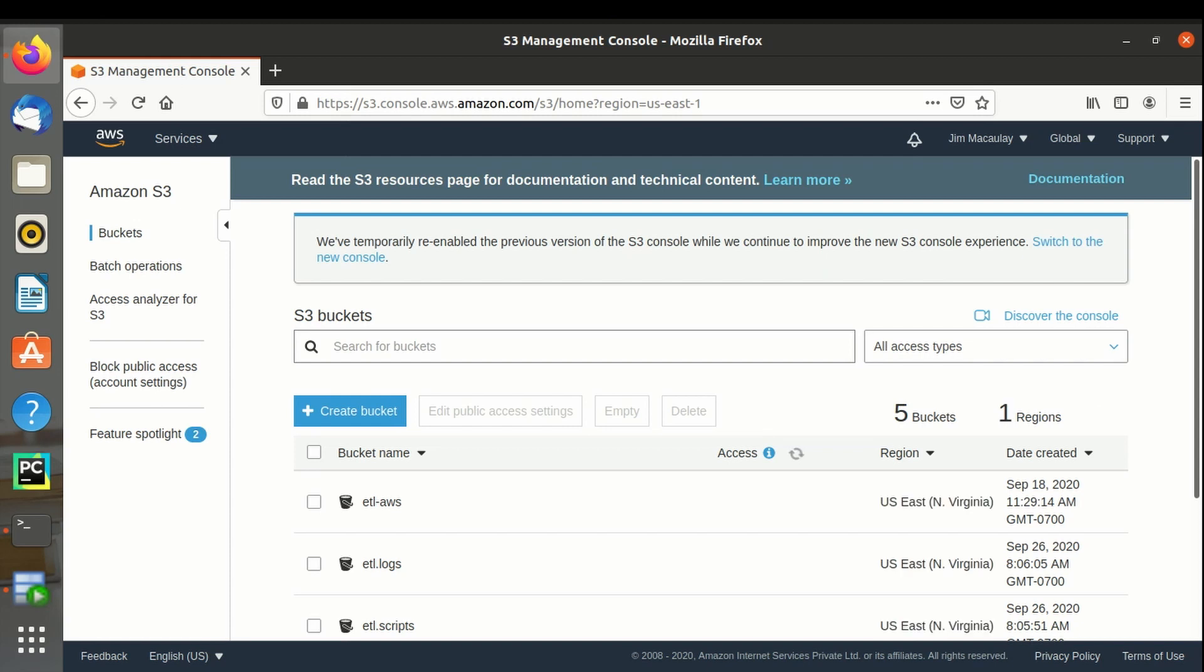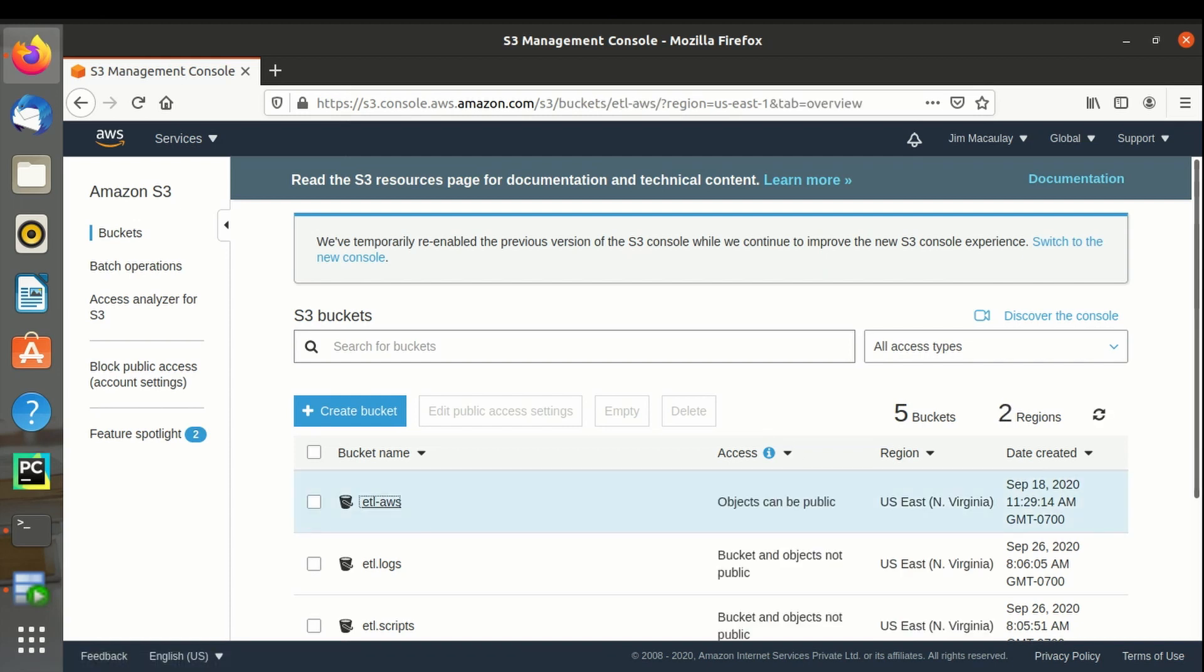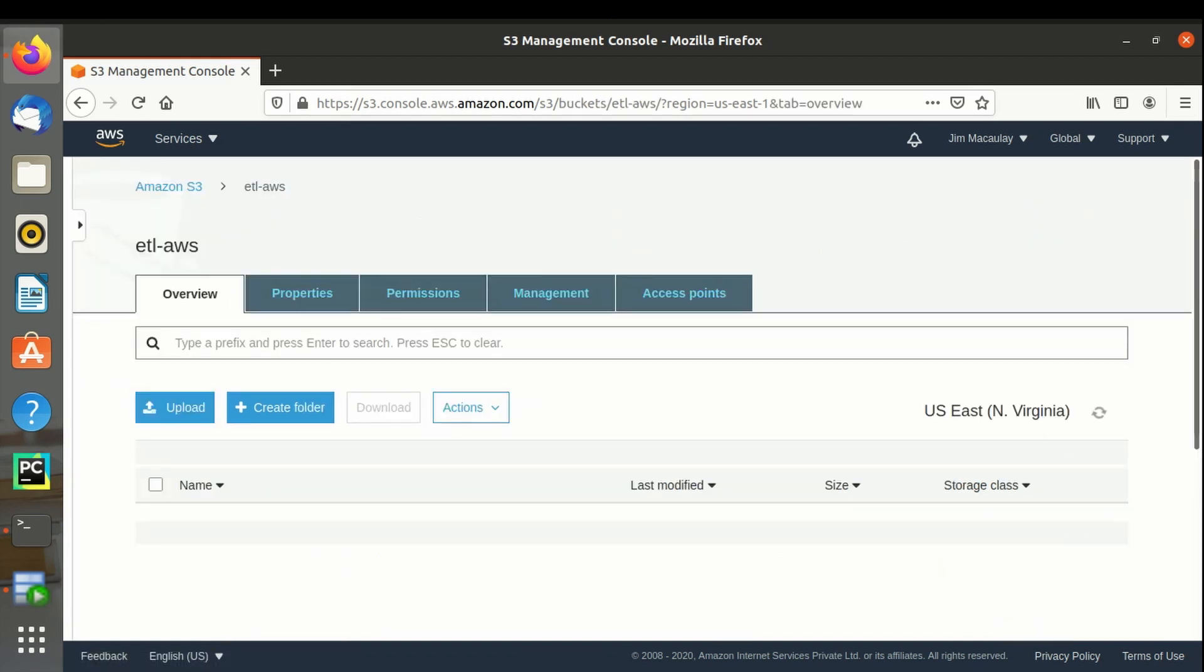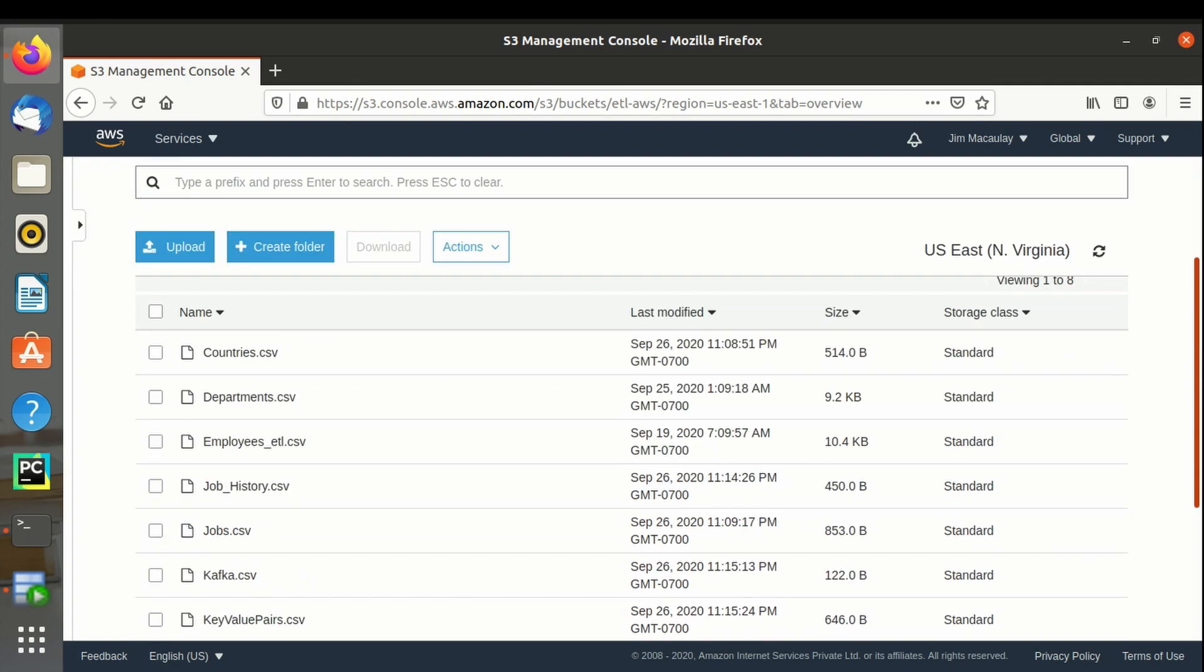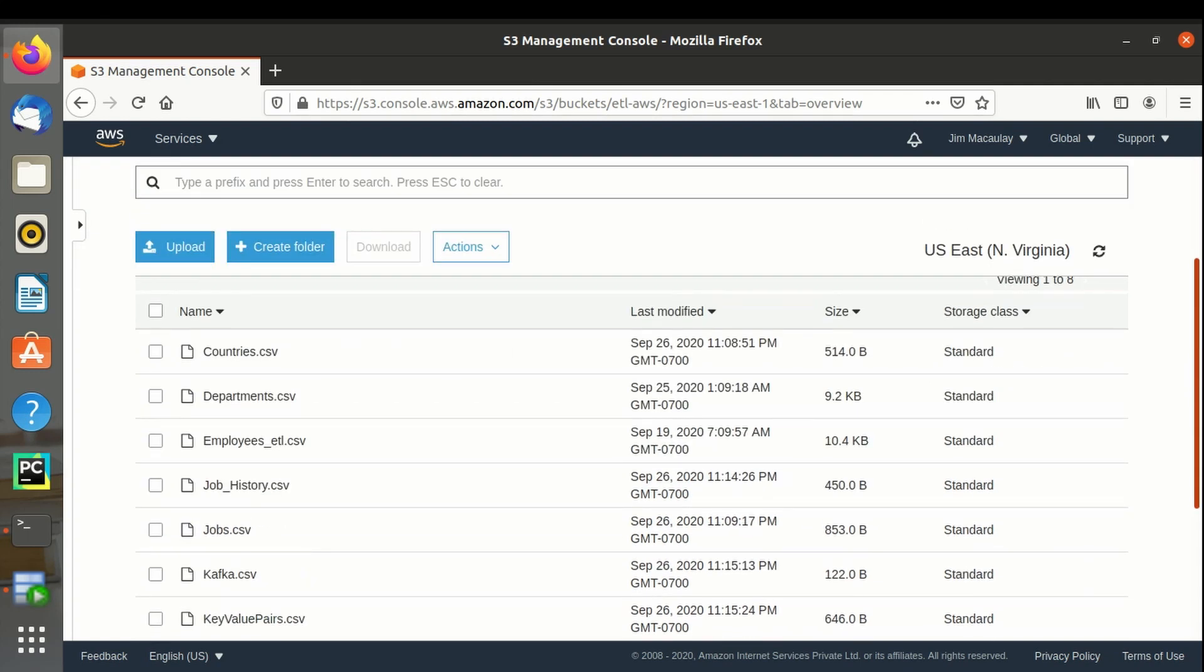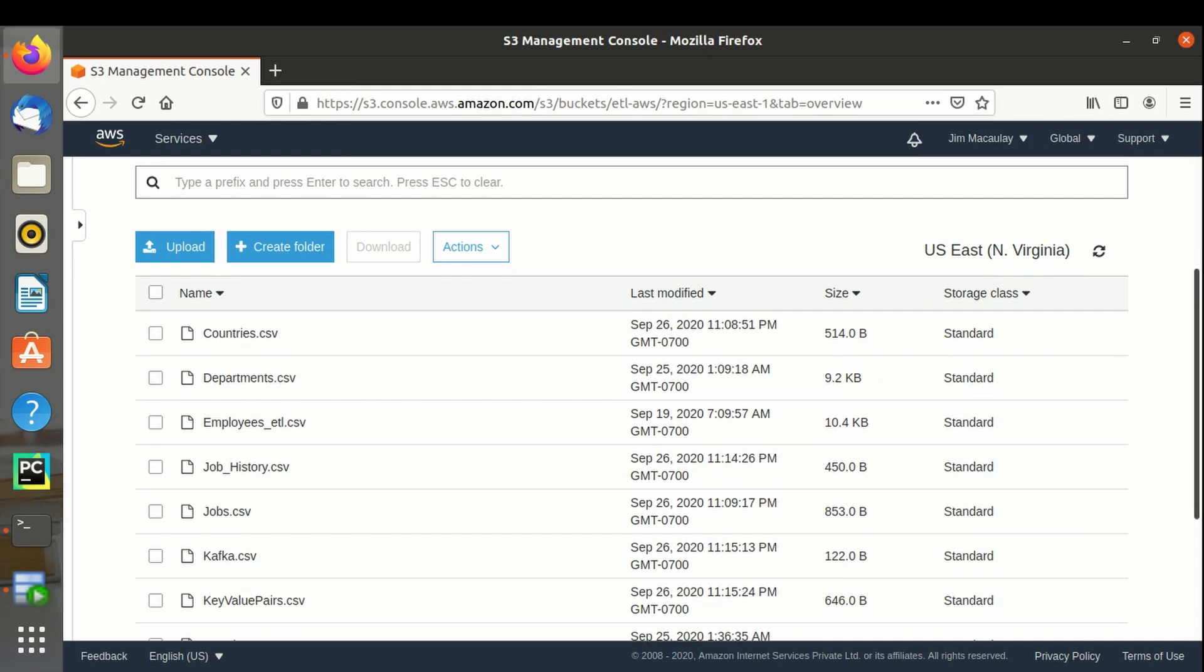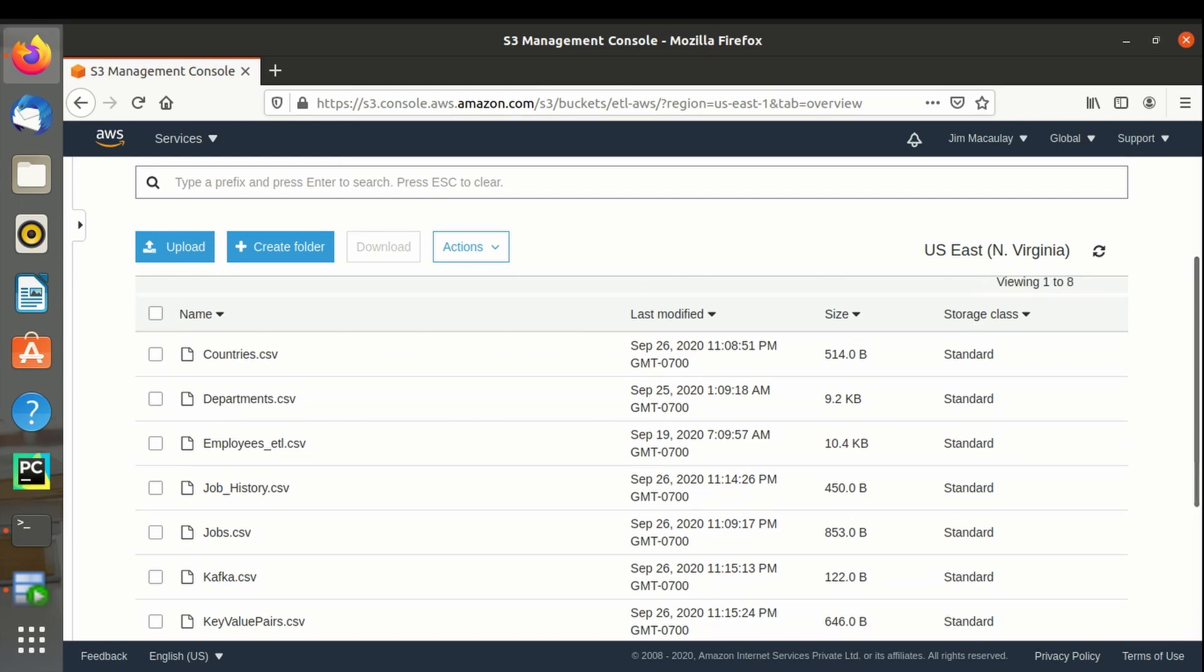ETL AWS - I have these files in the bucket. Let's import all these CSV files into AWS Glue. In Glue, files are also referred to as tables.